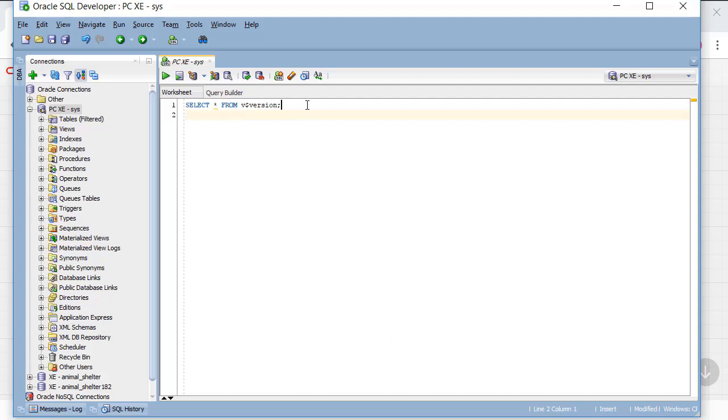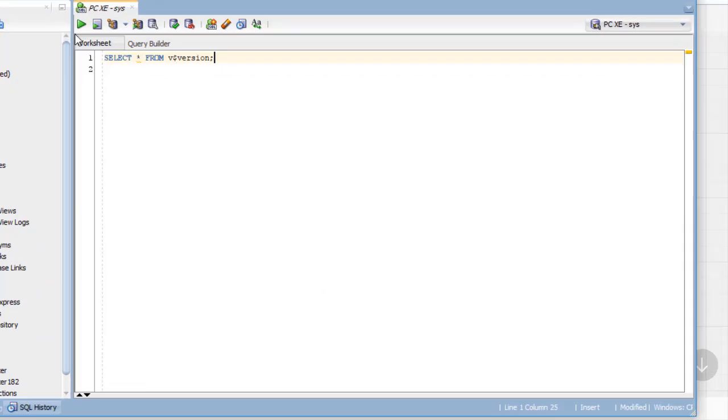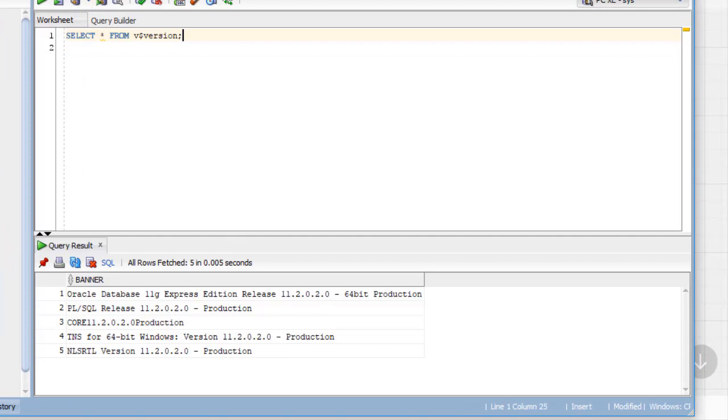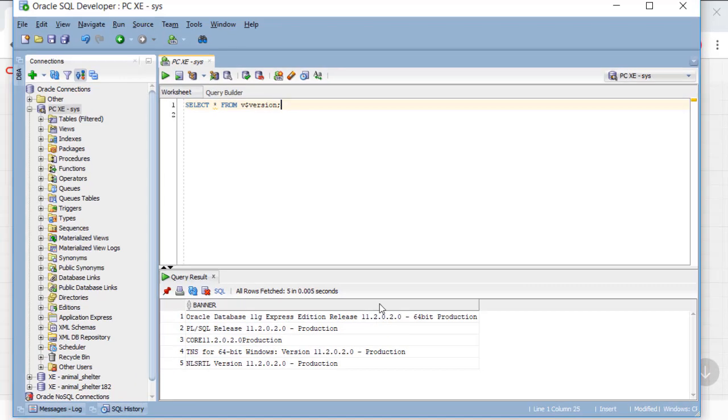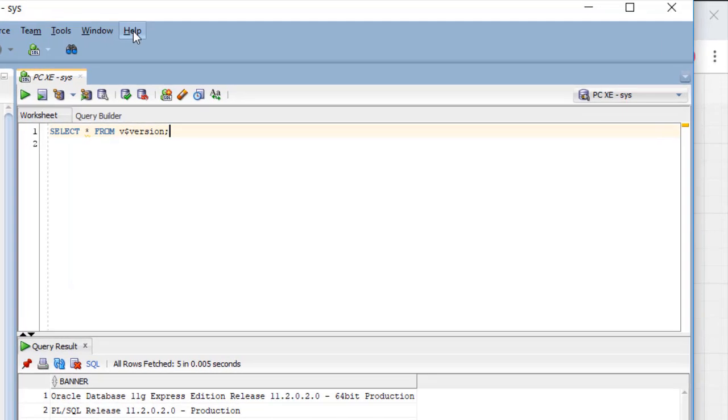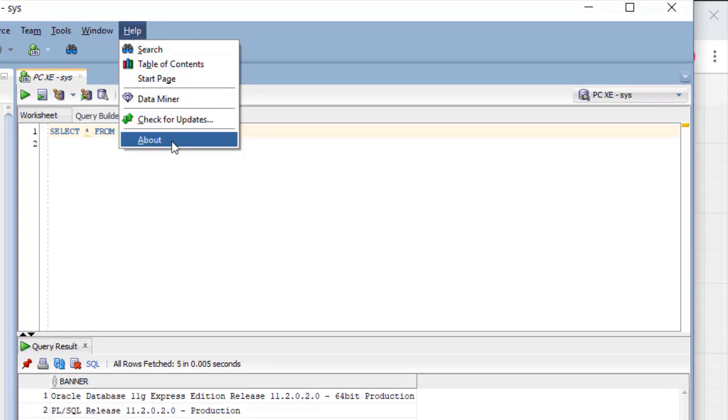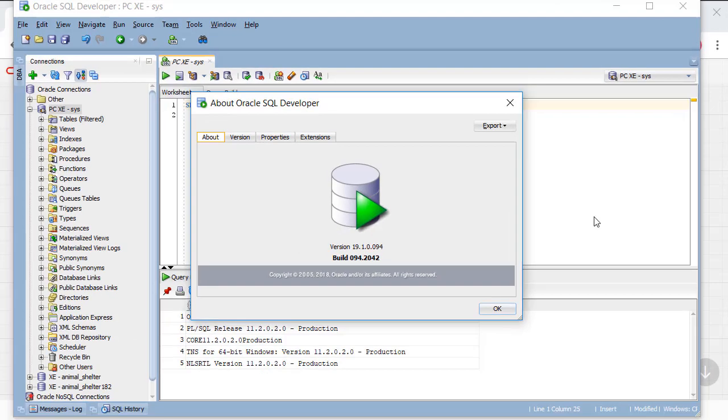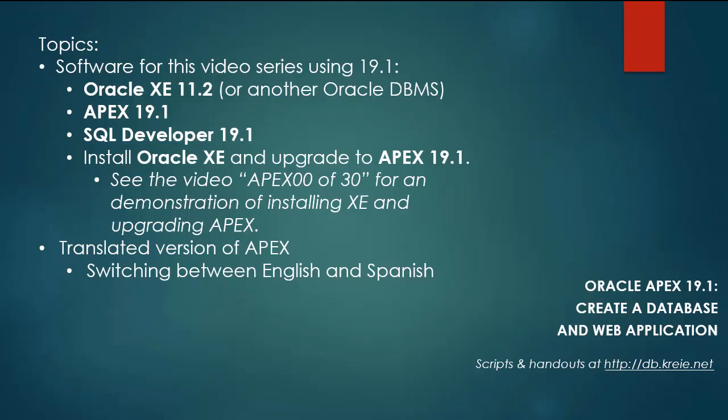So if I look at my version of the database, if I run this, then I can see that I do have 11.2 installed. I can go to SQL Developer, Help, About, and see that I'm working with version 19.1. So let's get started.